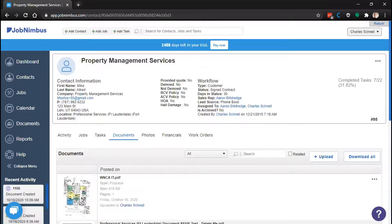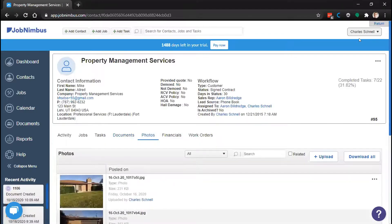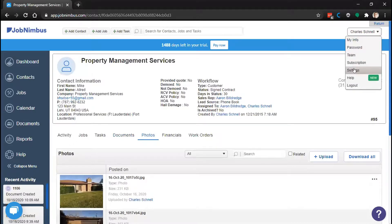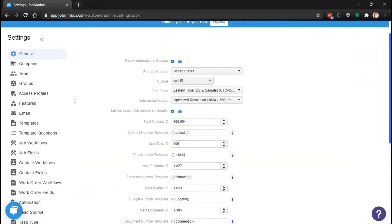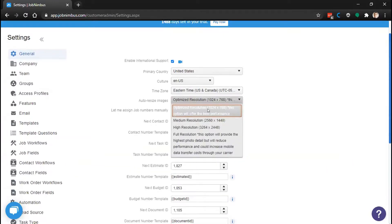Someone is asking how to change the photo upload quality. There is a default photo upload quality that ties photos to a fairly small size. You can change that by going into your settings — you'll need admin access. In the General tab, you'll see the option for Auto Resize Images. The standard starts at 1024 by 768, which is pretty small. You can change it to medium resolution, high resolution, or full resolution. Generally it starts on optimized resolution to make the system run faster, but if your photos need a high level of detail, you'll want to change the resize option.